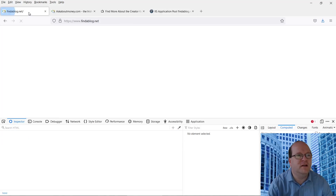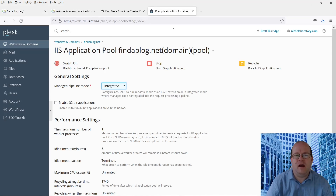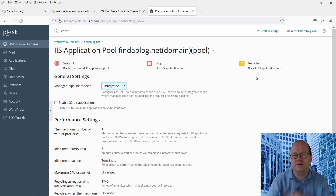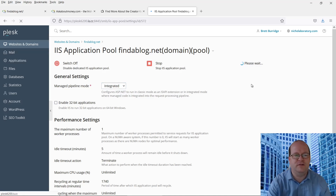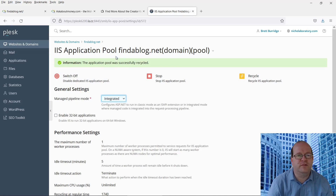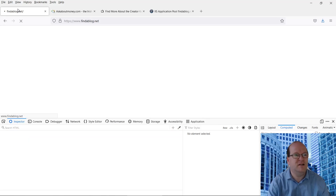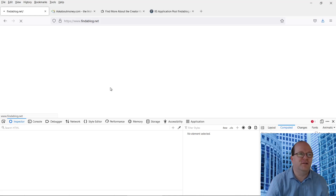Now we know the application pool is running, let's have a look at the website. Is it running? No, it's still not running. Usually with the application pool you can either stop it and start it again, or recycle — which just stops and then restarts it. So we'll do that. The application pool was recycled. But no, it doesn't look like the website is working.